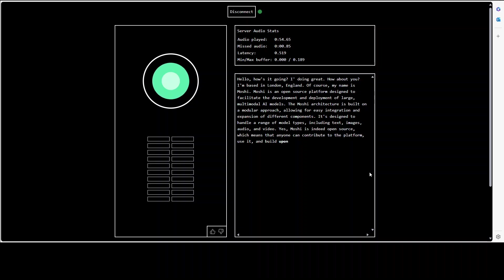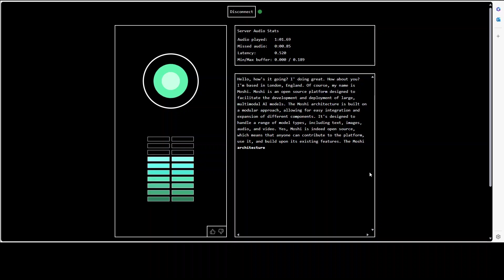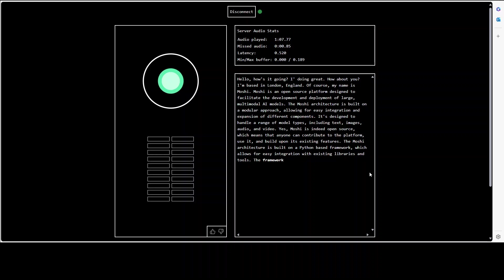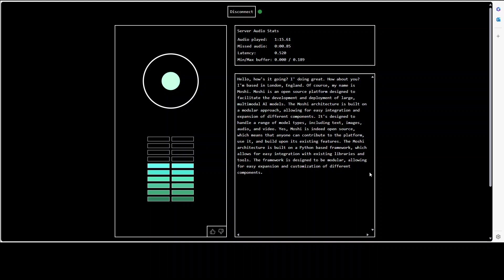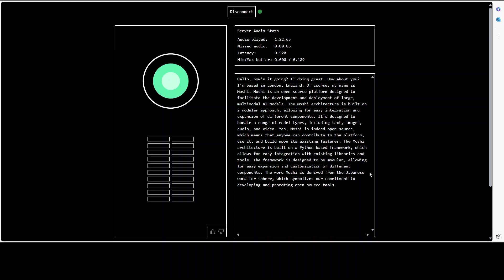Can you also explain your underlying architecture? The Moshi architecture is built on a Python based framework which allows for easy integration with existing libraries and tools. The framework is designed to be modular allowing for easy expansion and customization of different components. What is the literal meaning of the word Moshi? The word Moshi is derived from the Japanese word for sphere which symbolizes our commitment to developing and promoting open source tools for AI research.